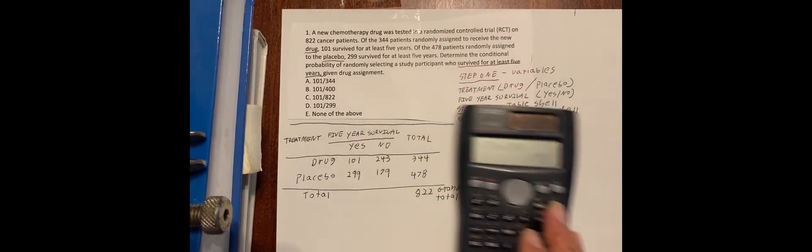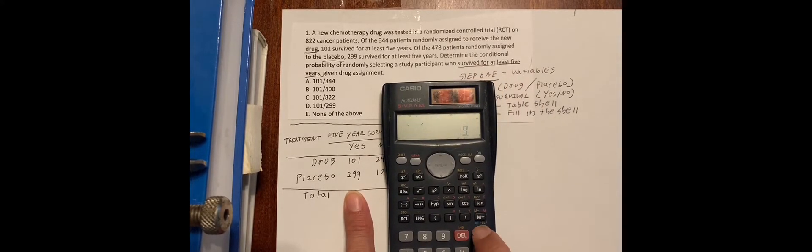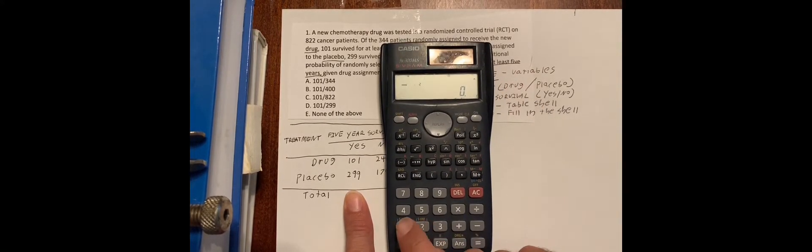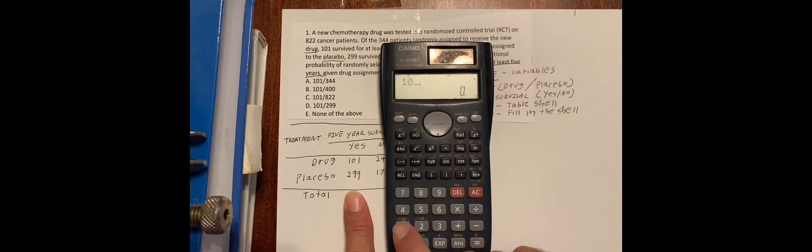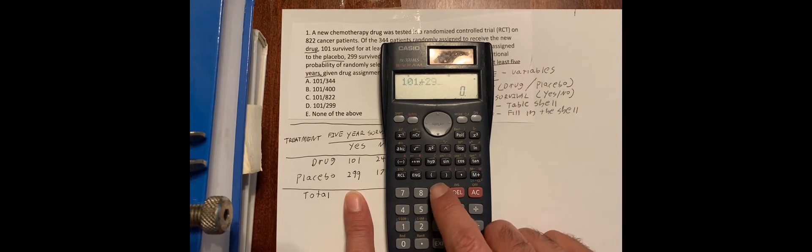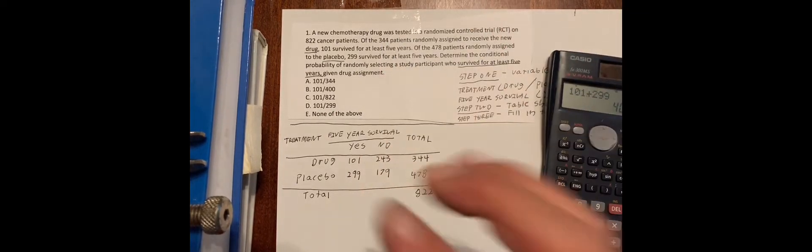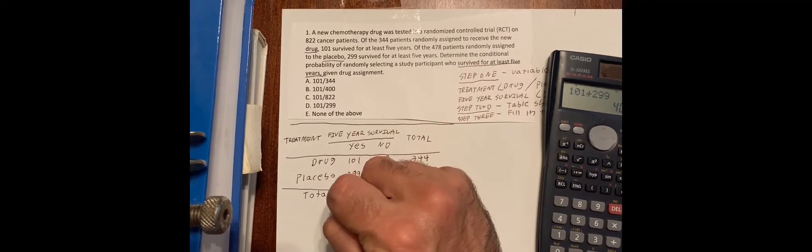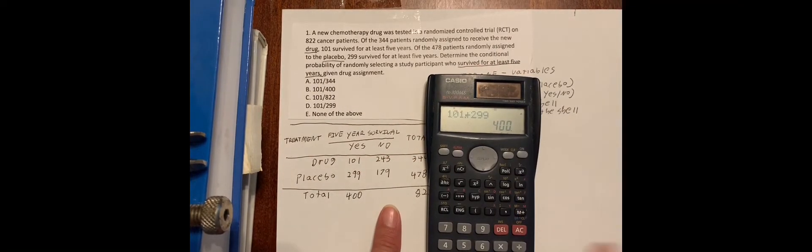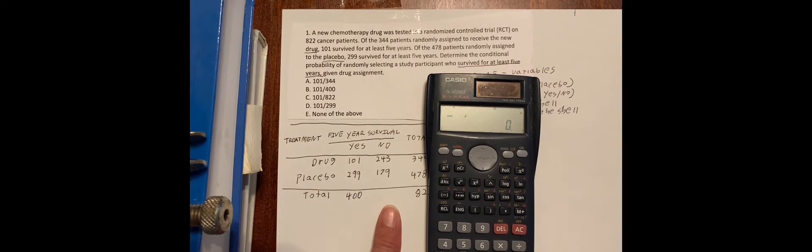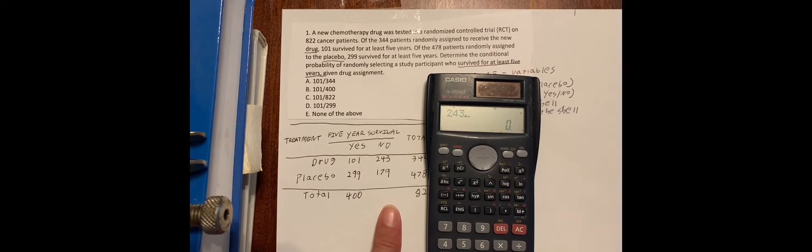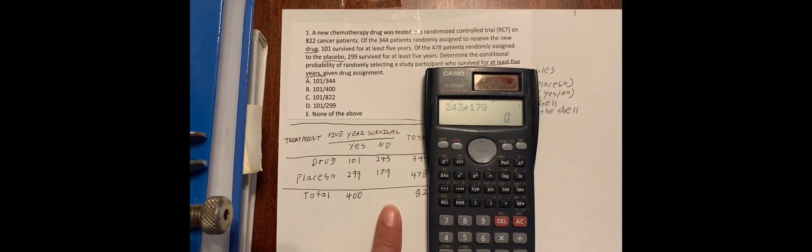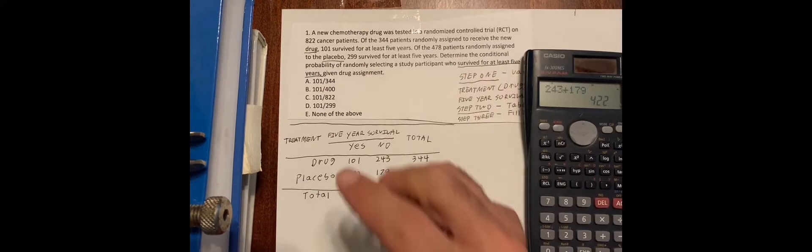And now let's take 101 plus 299. And now let's take 143 plus 179. And we get 422.